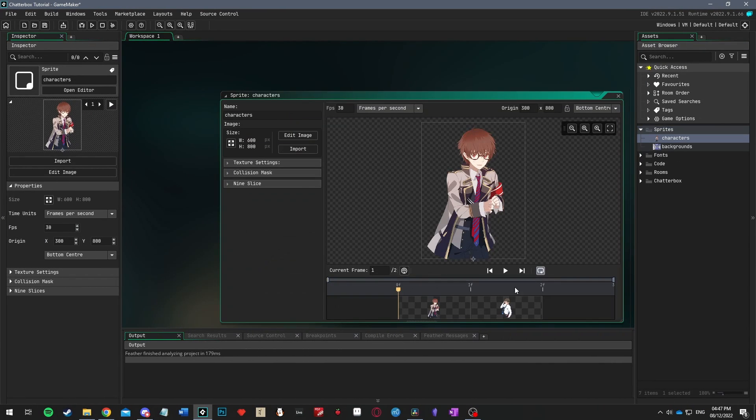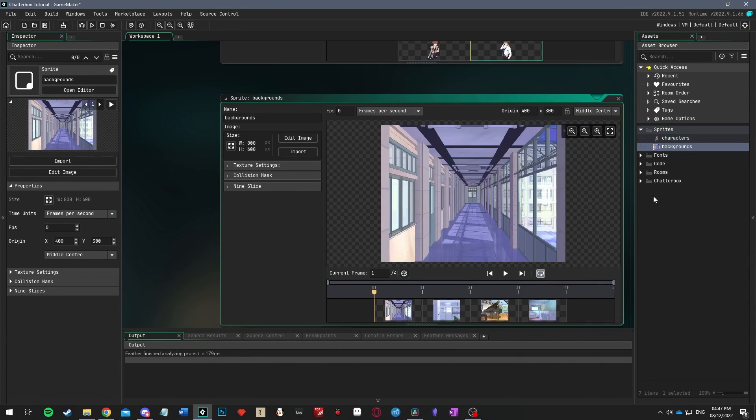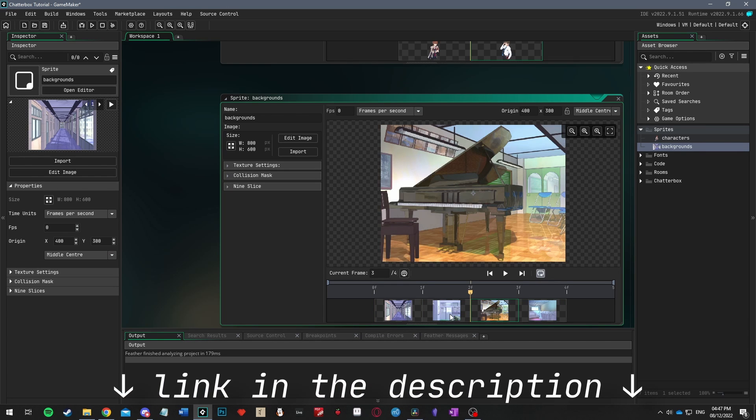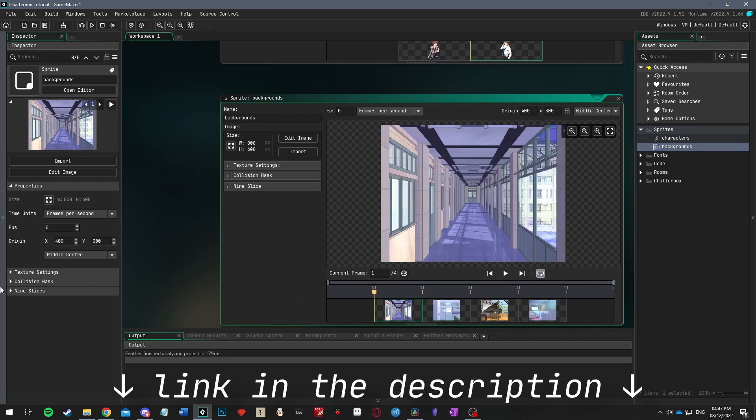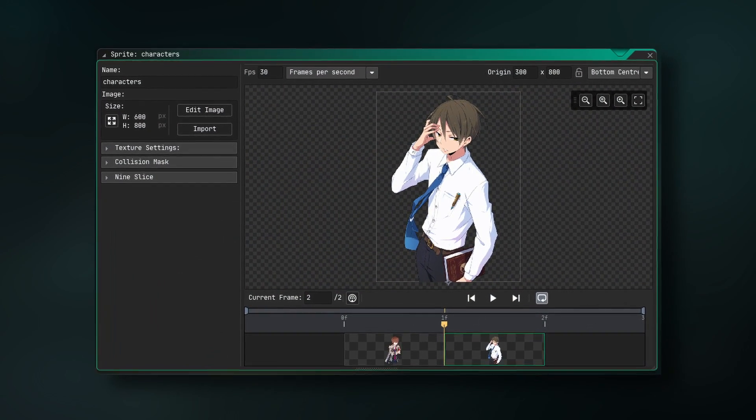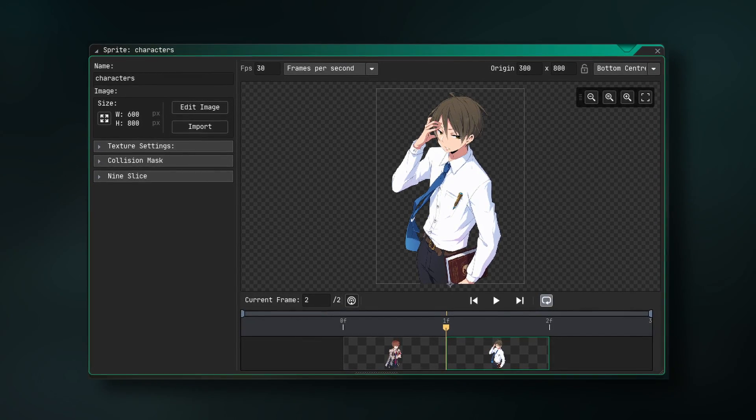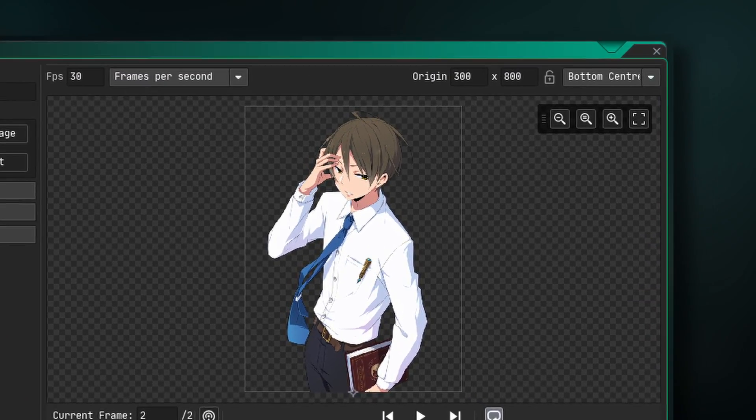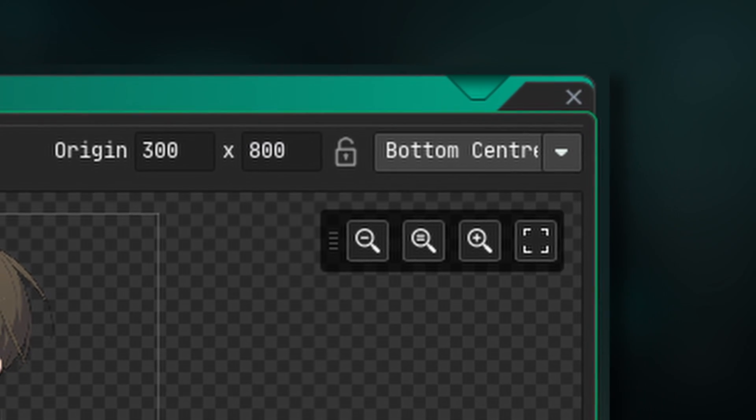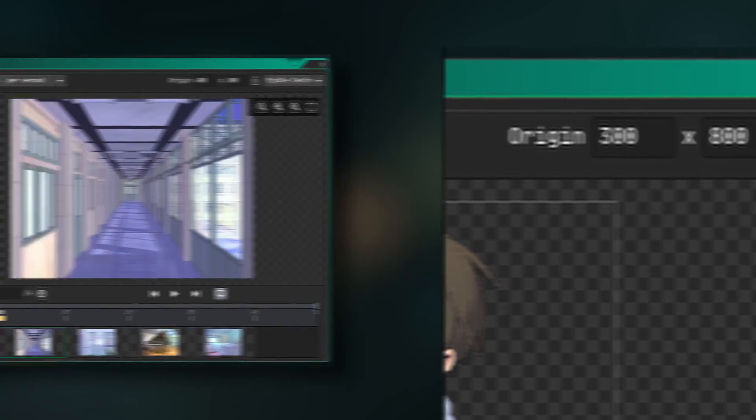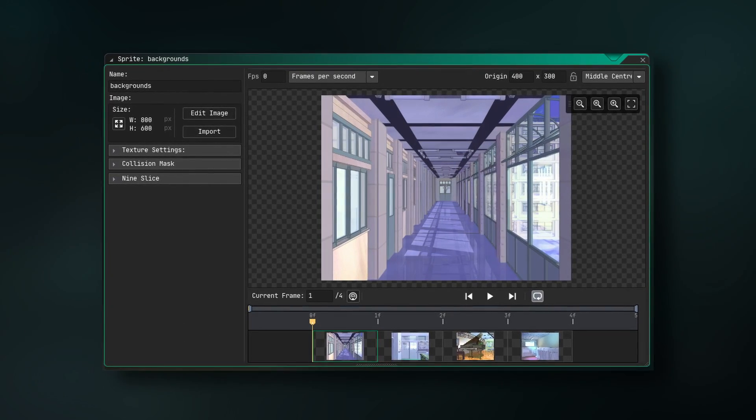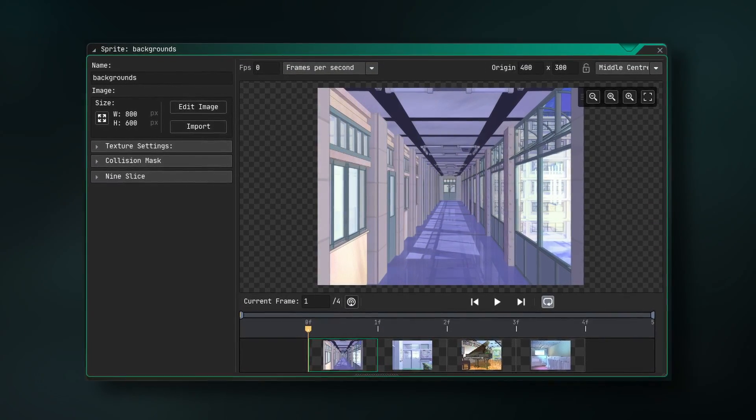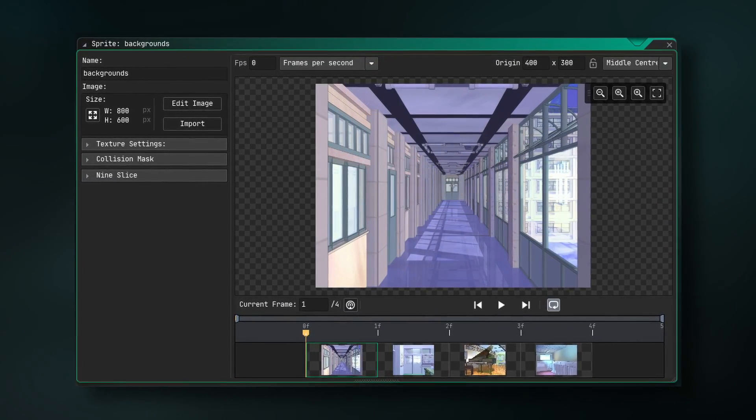The next step is to import the visual assets. The sprites for this demo will be linked in the description. Just create a new sprite called characters, and import these two character images. Make sure that the sprites are aligned to the bottom center. Then create a sprite called backgrounds, and import these four background images.